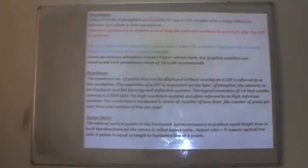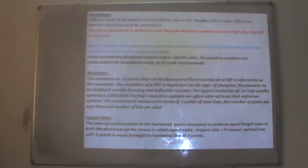Several important terms are used in display technology. The first is persistence: different phosphors are available for use in CRTs, and a major difference between them is their persistence — defined as how long electrons continue to emit light after the CRT beam is removed, specifically the time it takes emitted light to decay to one tenth of its original intensity. Lower persistence phosphors require higher refresh rates. Graphics monitors are constructed with persistence ranging from 10 to 60 microseconds.